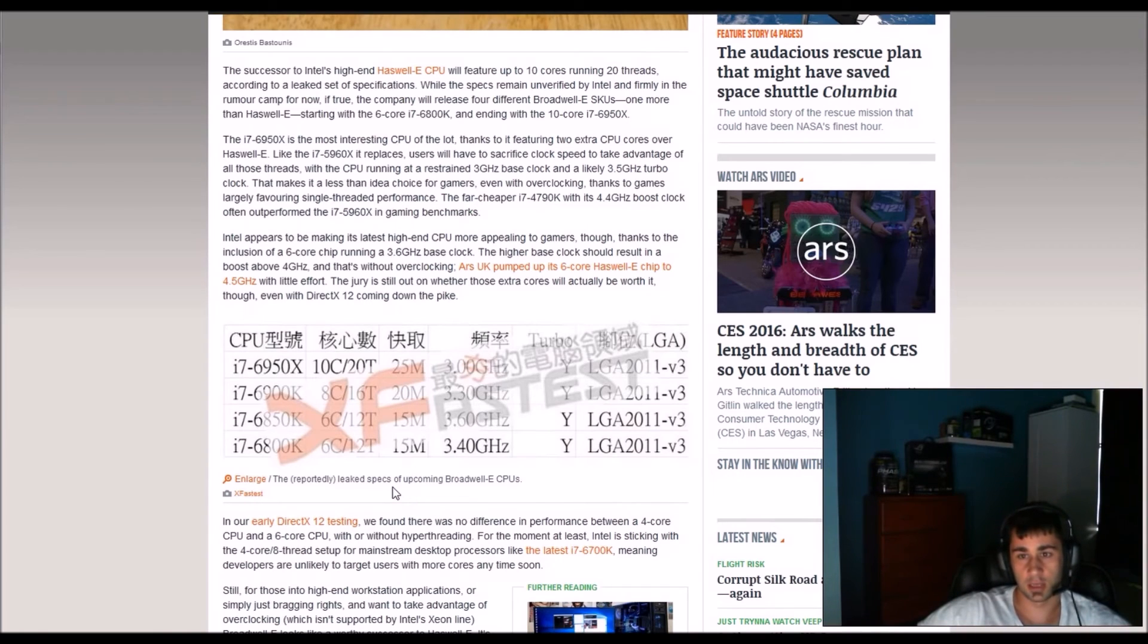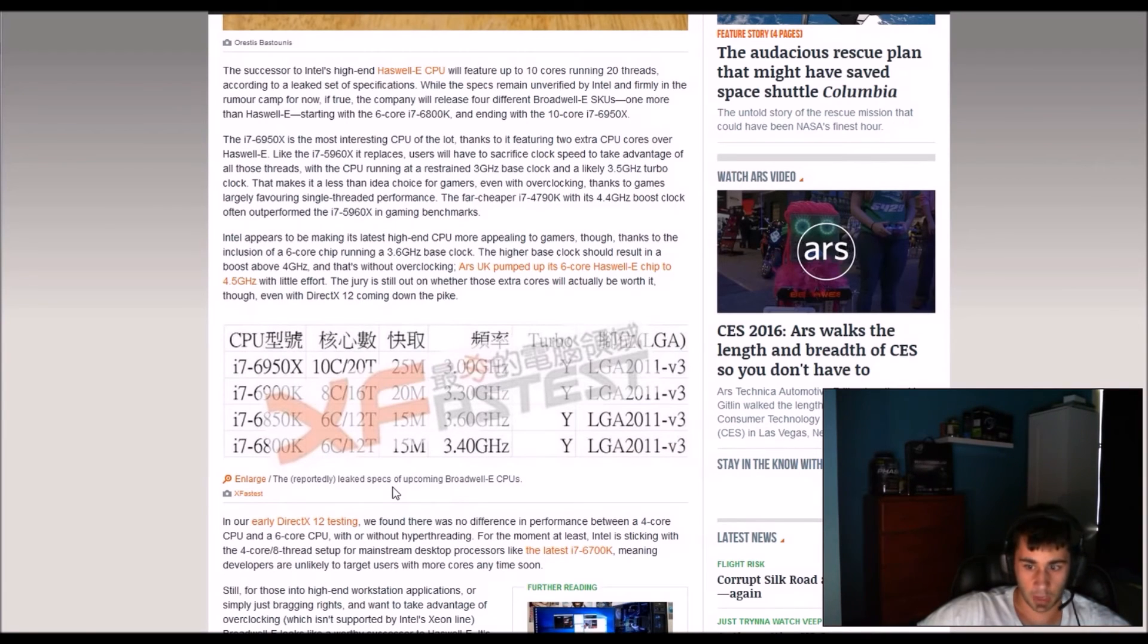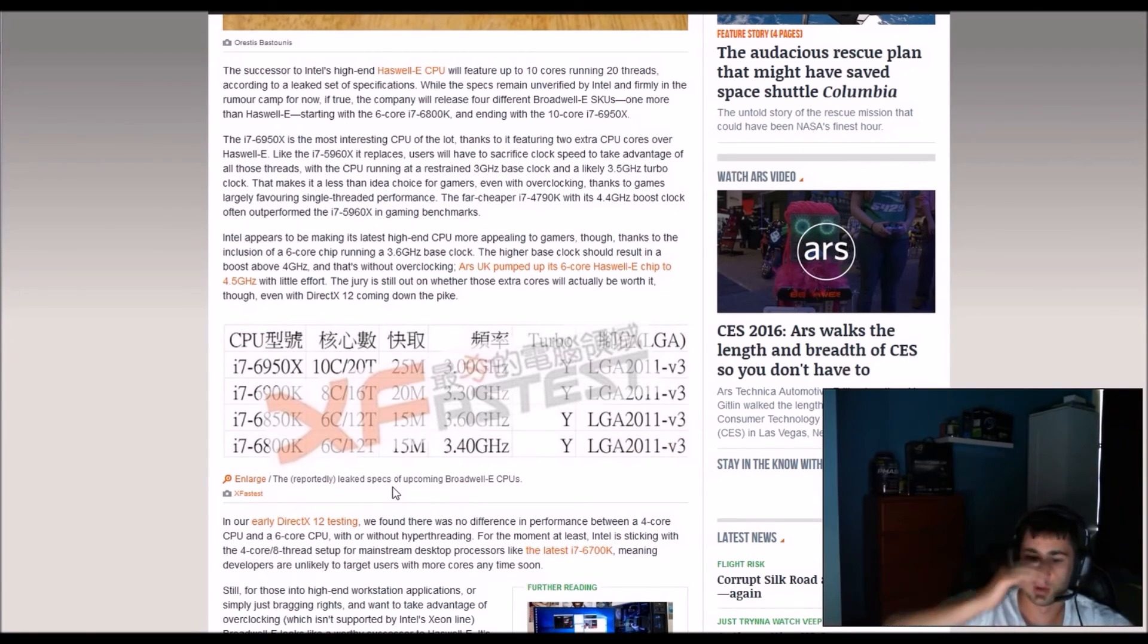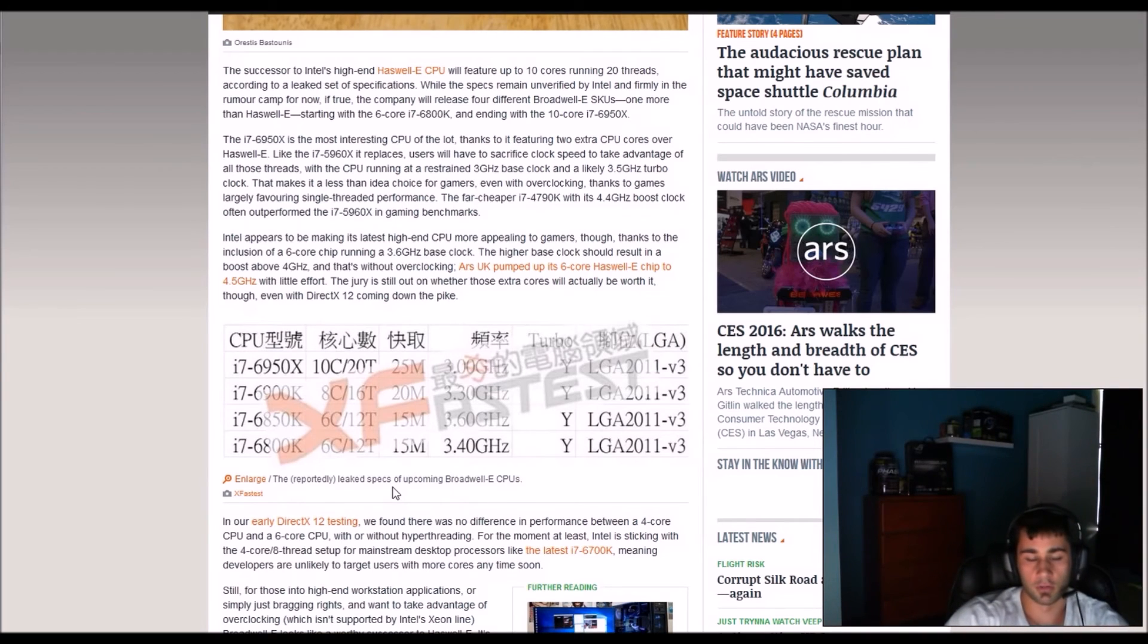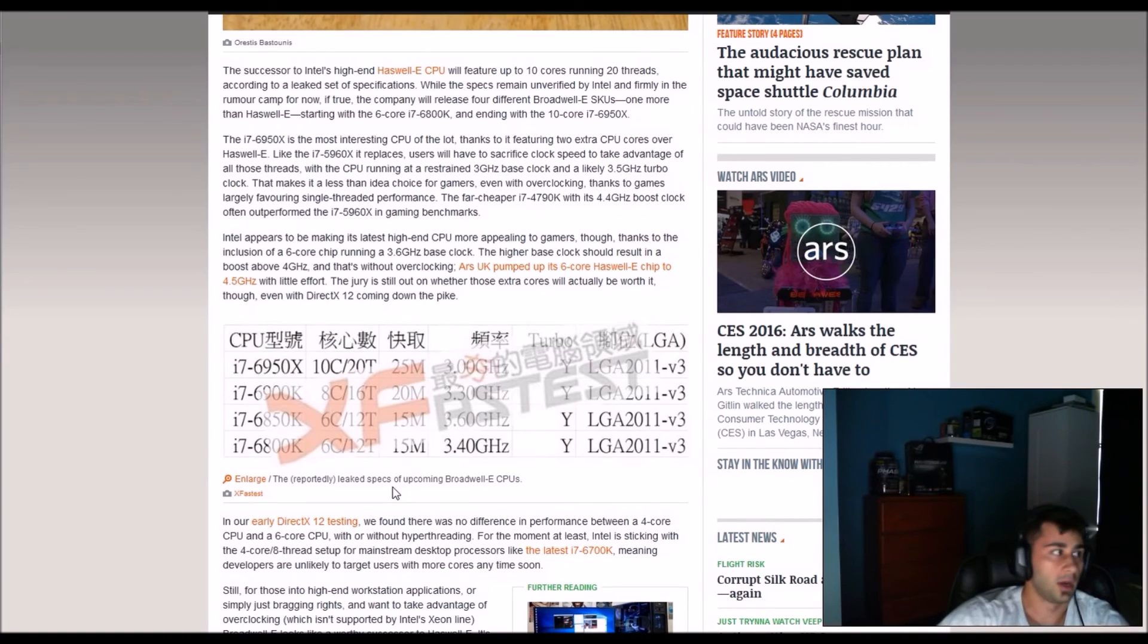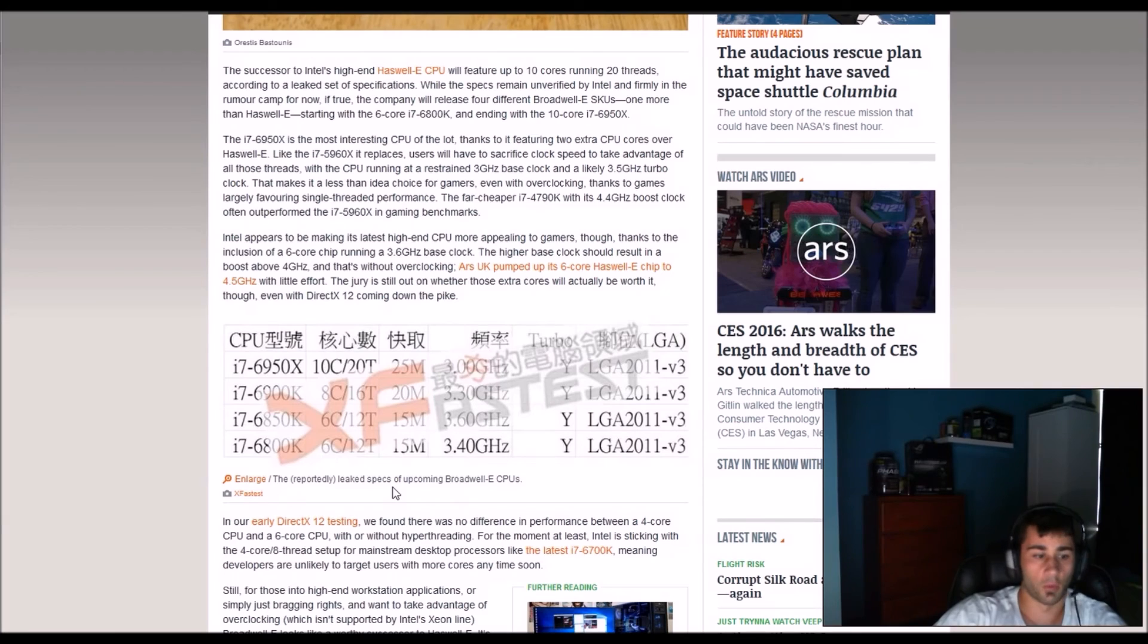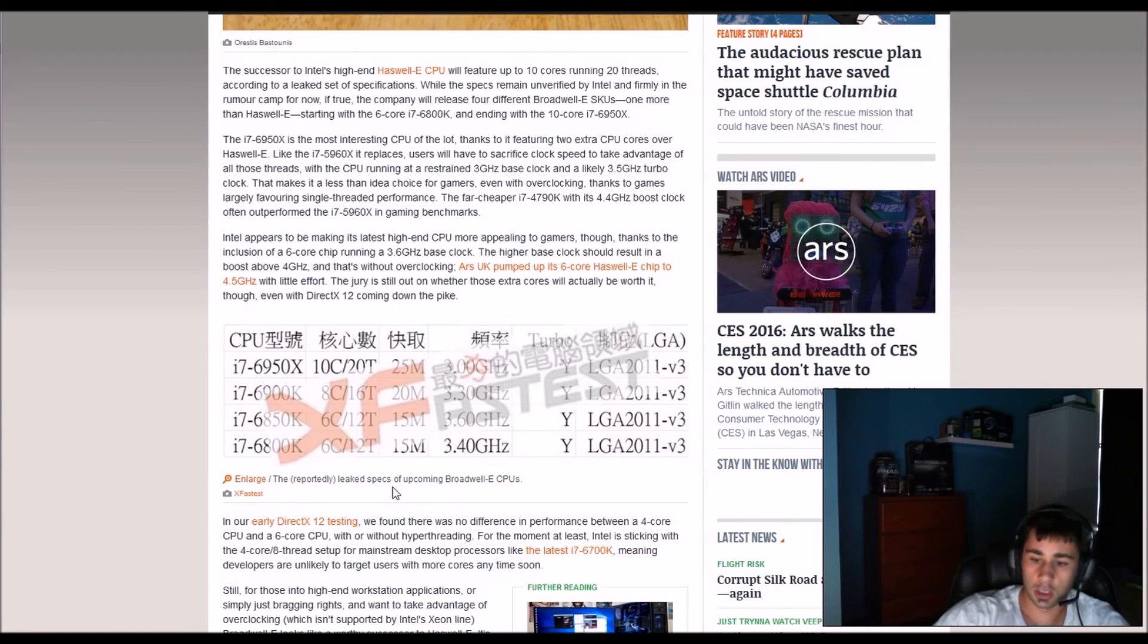Rampage 4 Extreme 3820, not even overclocked, not even K version unlocked one and I can overclock it to 4.3 on H100i cooler but at the moment it's overclocked to 4.1. And it still smashes games.